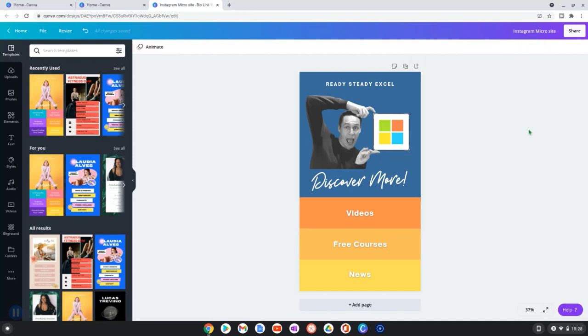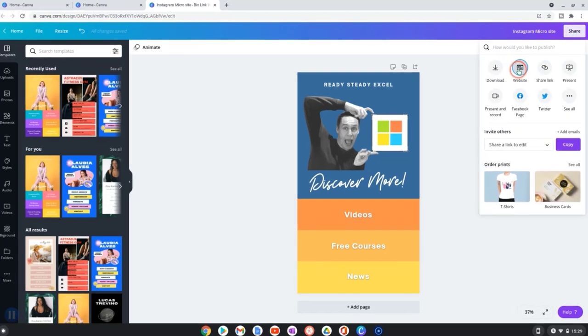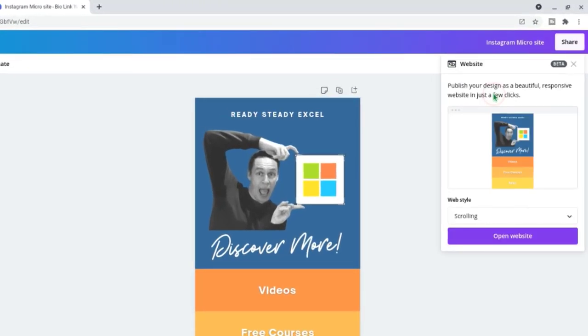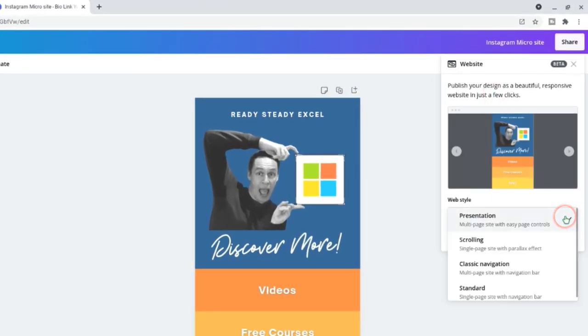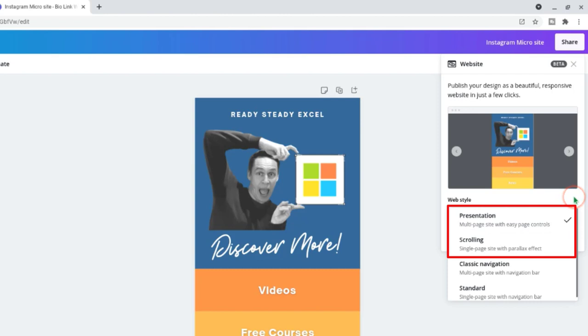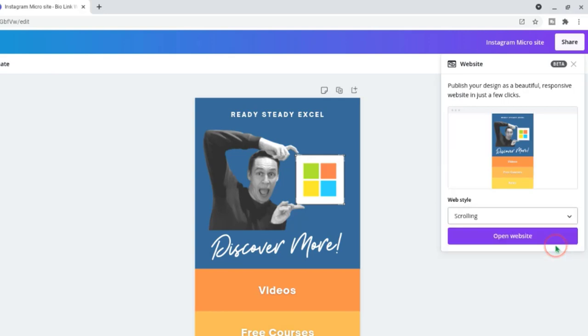So the next step is to publish and to do this we click here and then we select website. Now when I click on the drop-down we've got four options available. The top two options are for these microsites. The first option is if you've got more than one page. What this does is add the navigation arrows. For this example it's just a single page. So I'm going to go for this one.